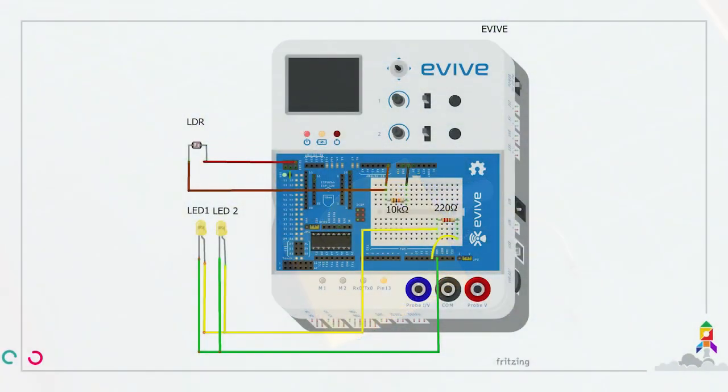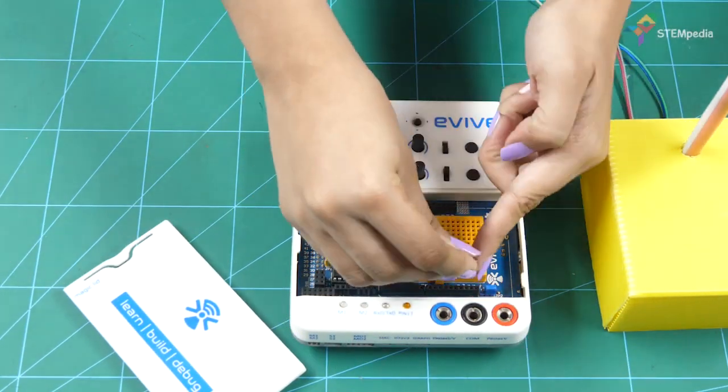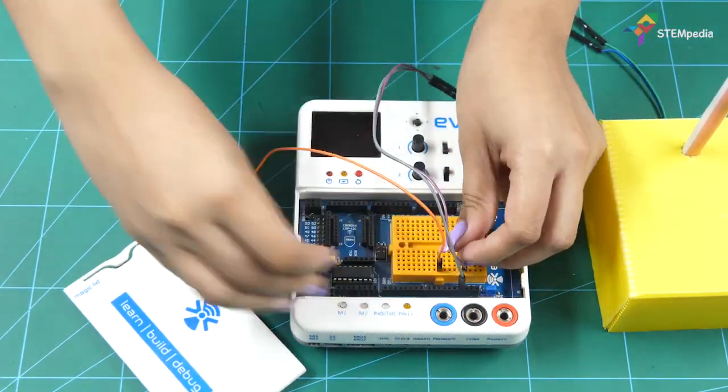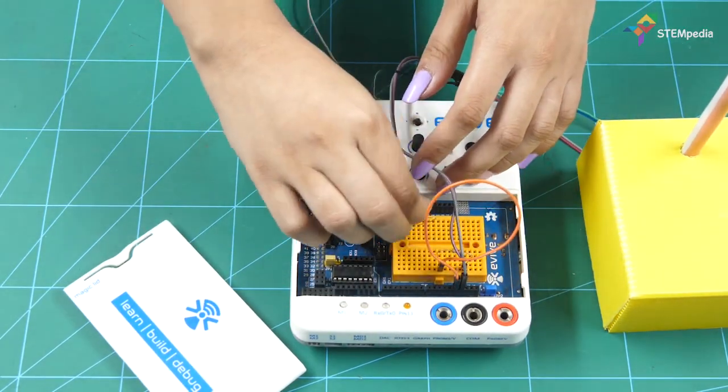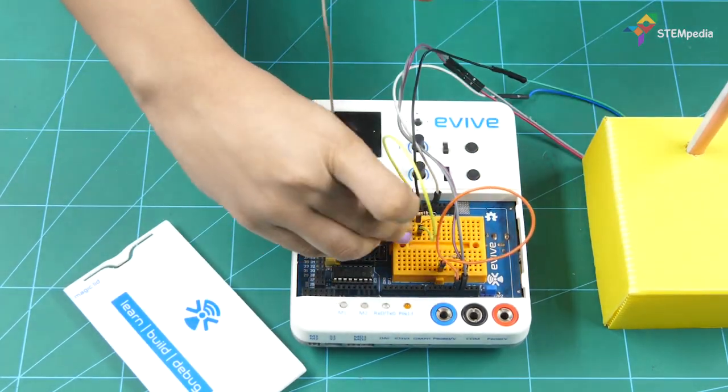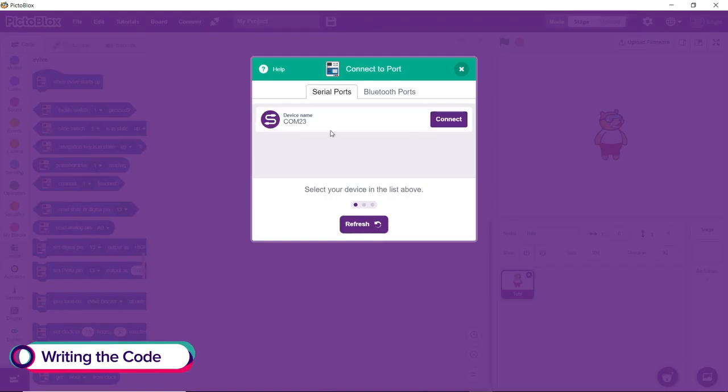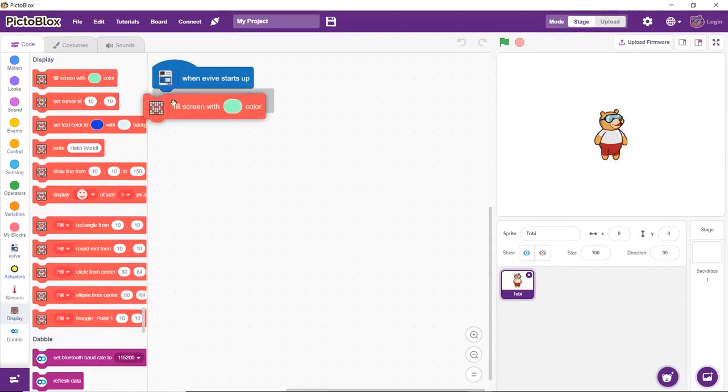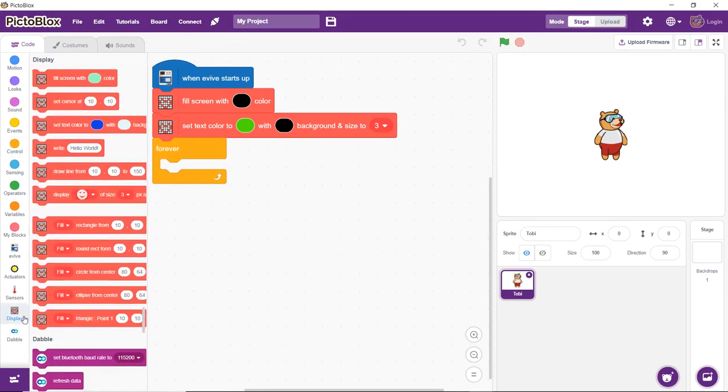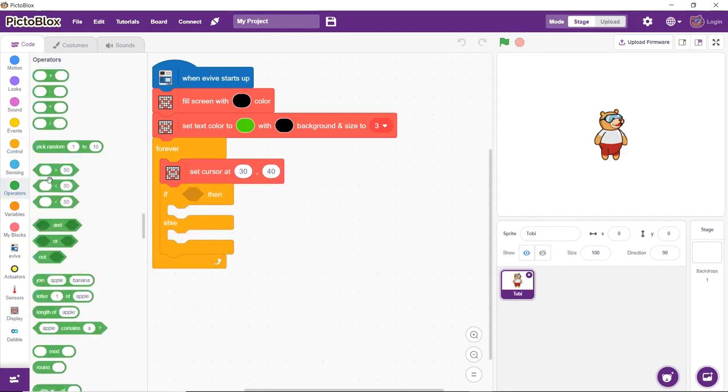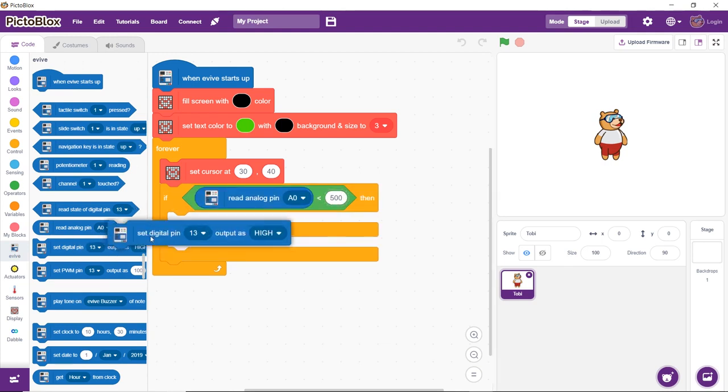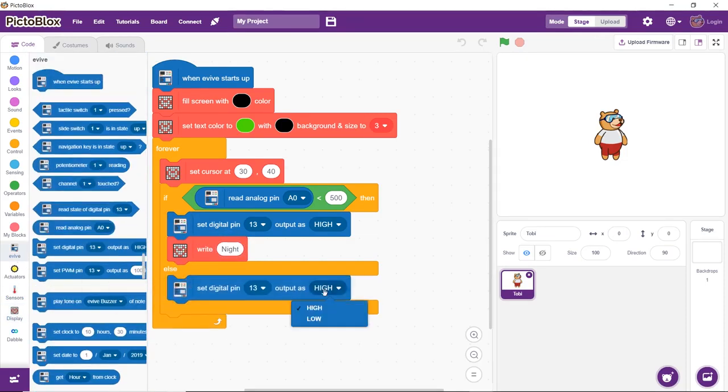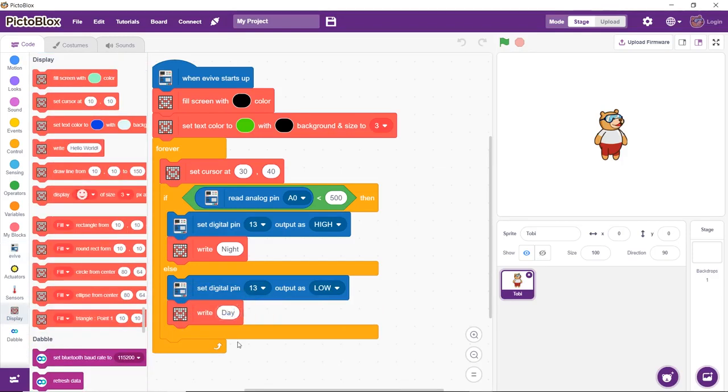Connect the LEDs and the LDR to evive as shown. Once the connections are done, write the following code in Pictoblox and upload it to evive. The program will start executing as soon as evive starts up. The TFT display of evive will show the status of the surrounding light. The LED connected to digital pin 13 should turn on as soon as the reading from the LDR on analog pin 0 is less than 500 and should turn off as soon as the value exceeds 500.